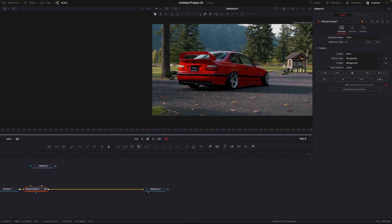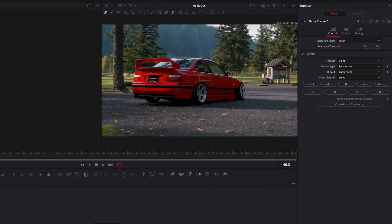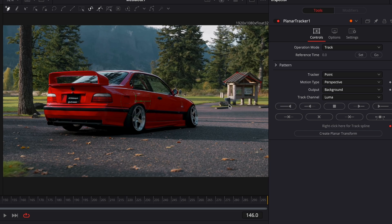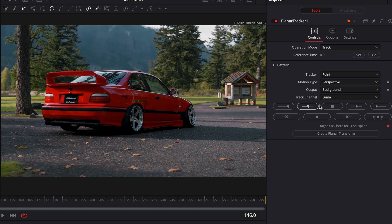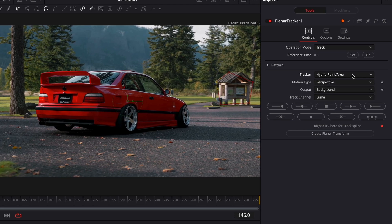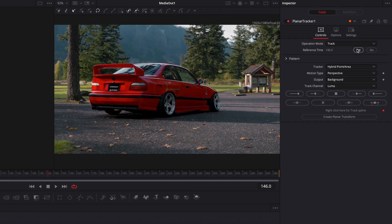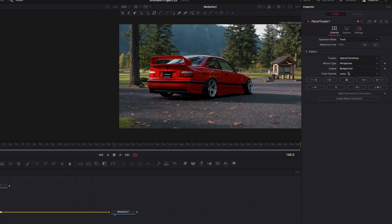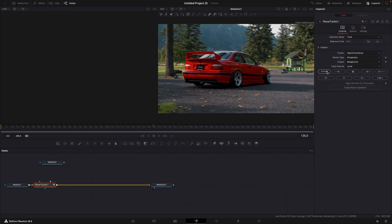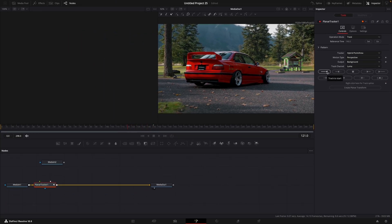Now you'll need to draw around the object you want to track. This will basically copy the movement of the object to the tornado that we will add later. Change tracker to hybrid point area and press on set. Now track the mask forward and backwards if needed.